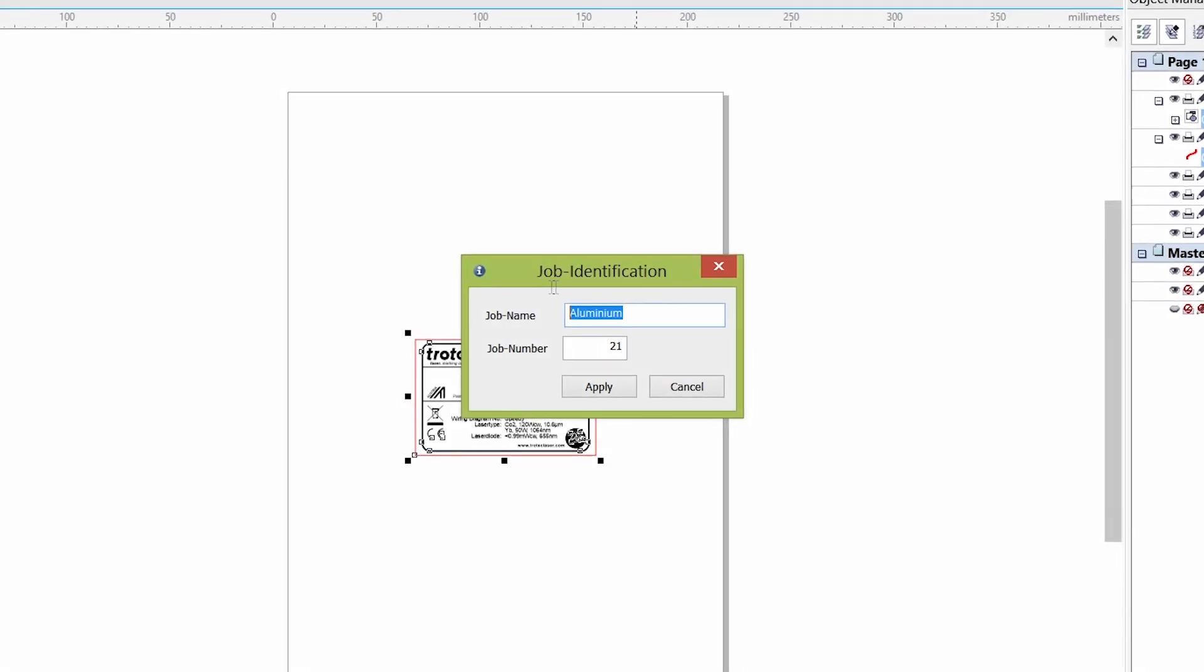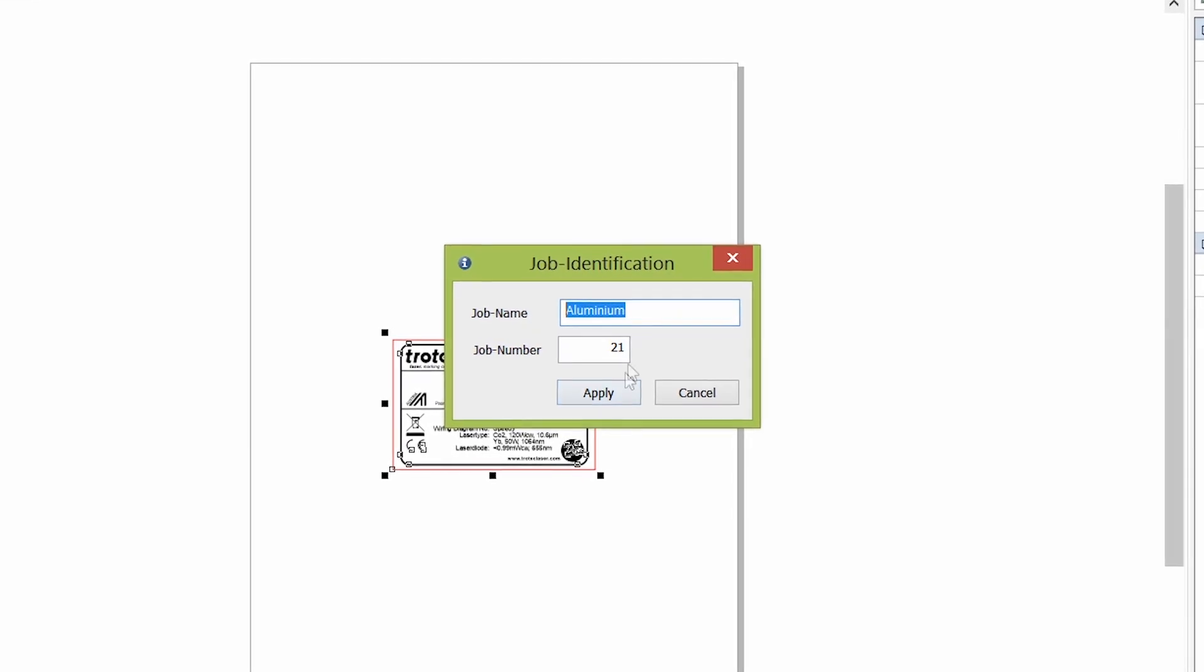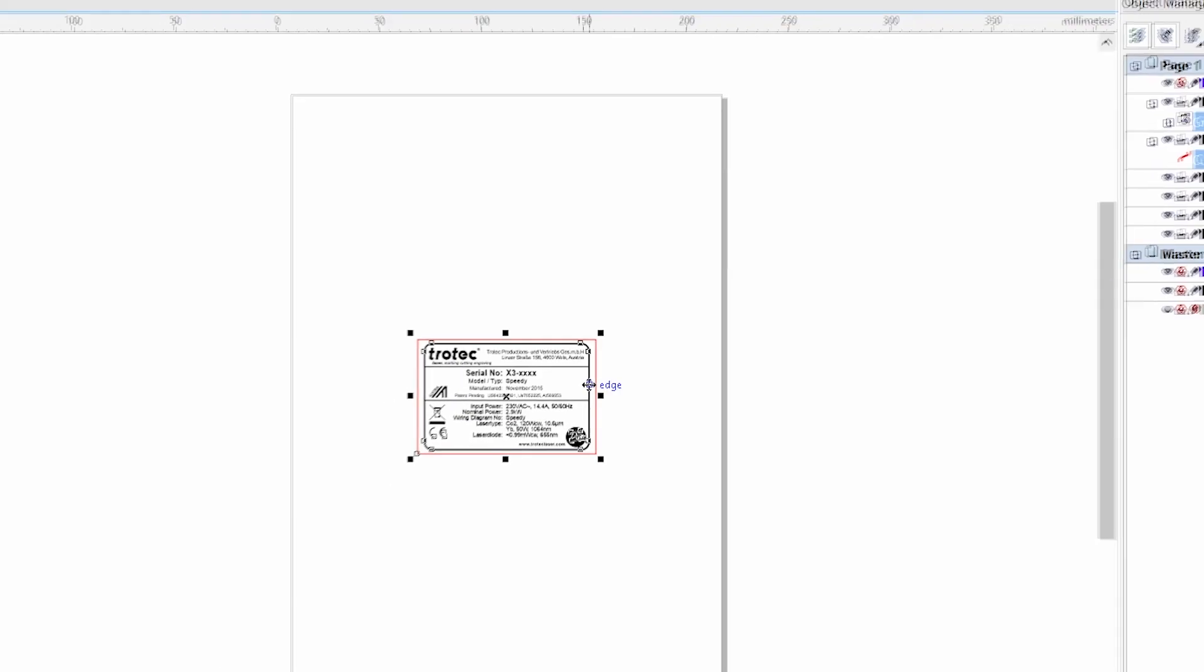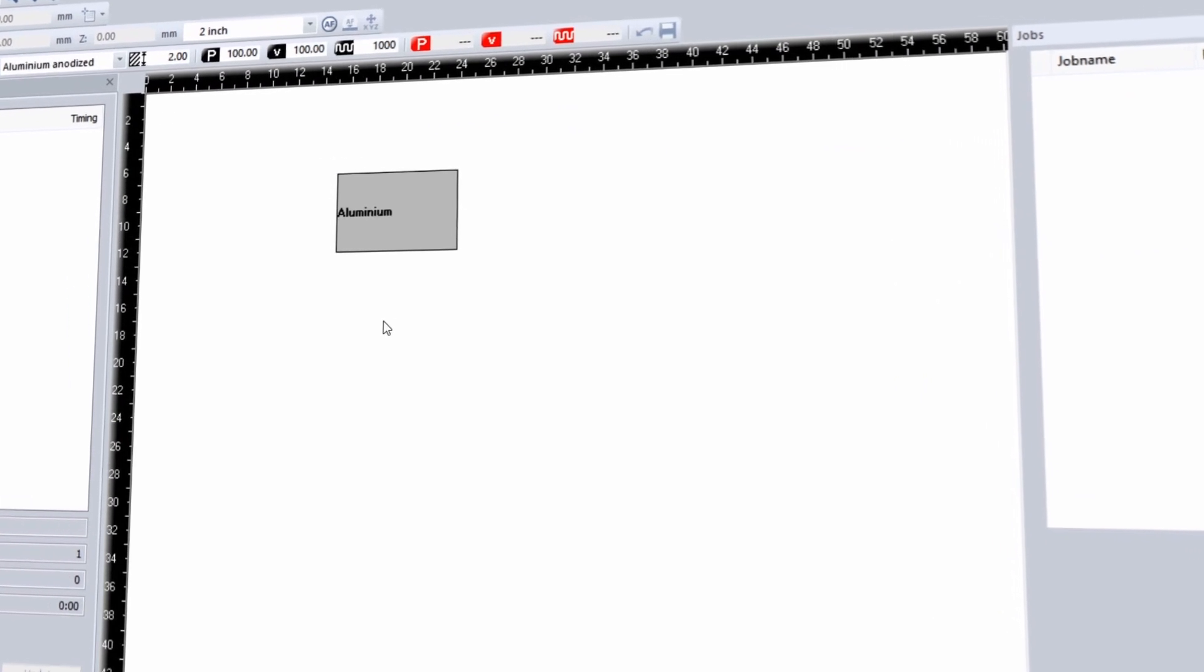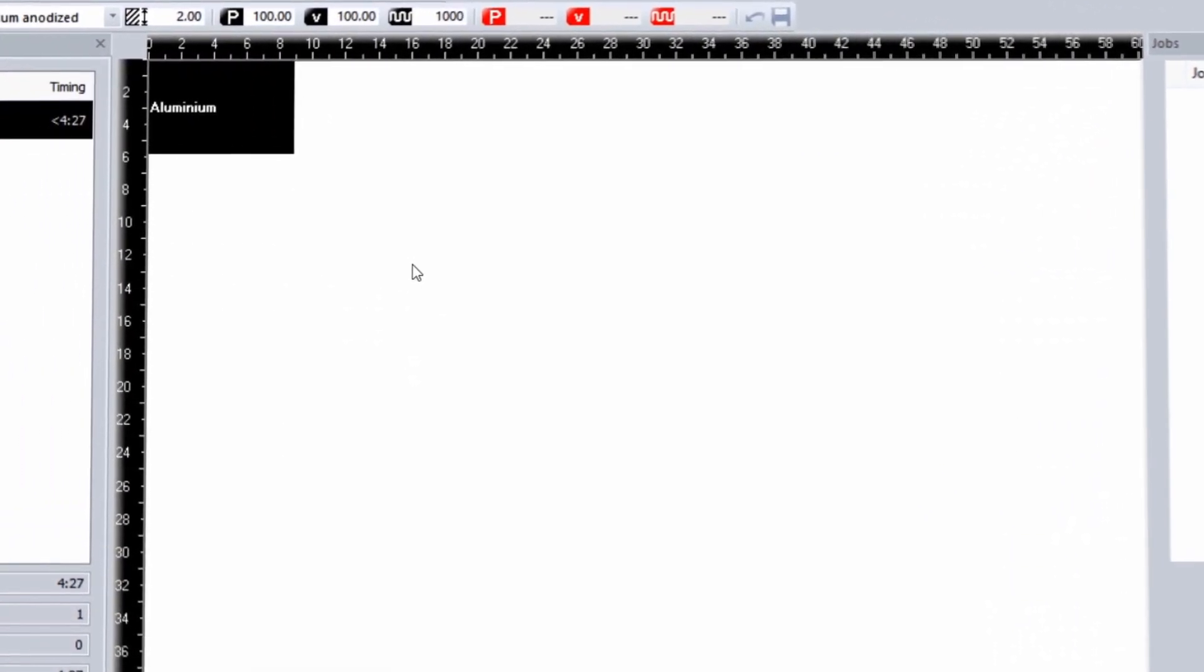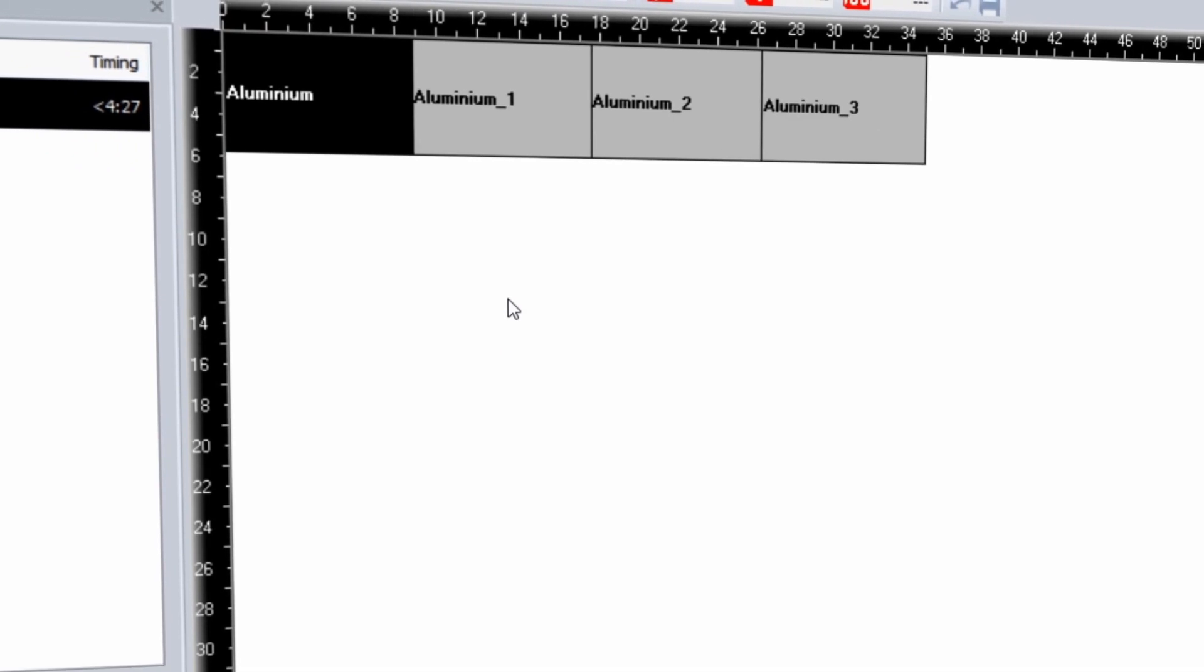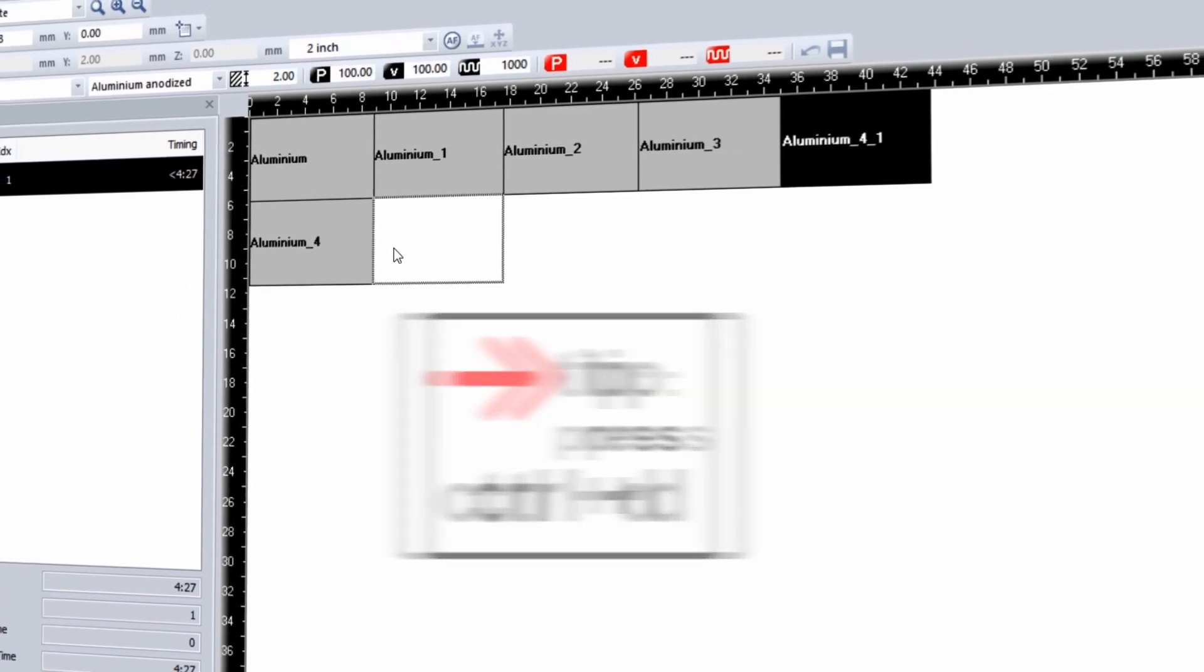You can either proceed using the suggested job name or define a specific name for the laser job, for example the customer name or job number for easy reference. Select the job in the job queue and position it by double clicking on the job or by dragging the file onto your virtual laser plate. In order to duplicate the job, you can either right click on the job and select duplicate job or use the control D shortcut.